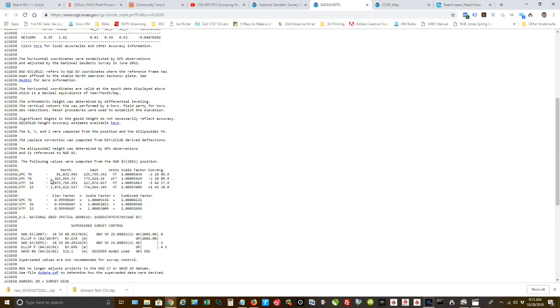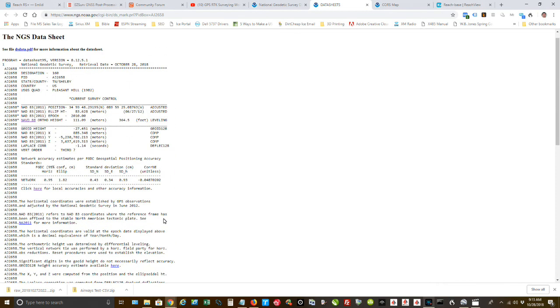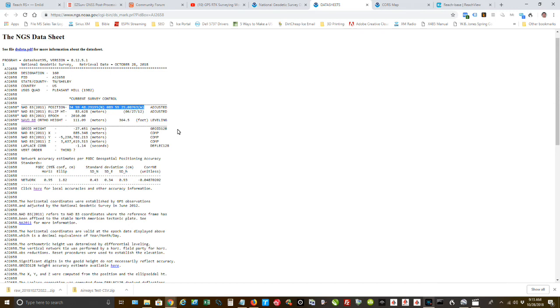And right up here, this is what we're looking for. That's the information, that's the coordinates, the known coordinates of that mark. And so what you're going to do is you're going to go out and survey this mark. And you're going to compare what you gather to the known coordinates. And that's how you're going to check your accuracy.